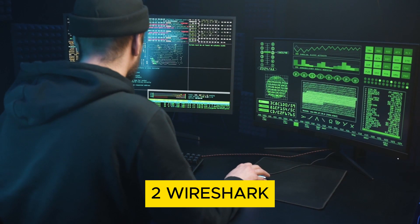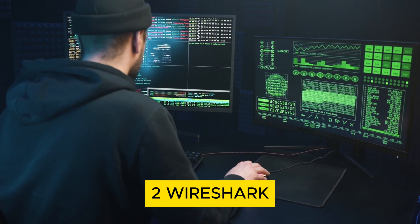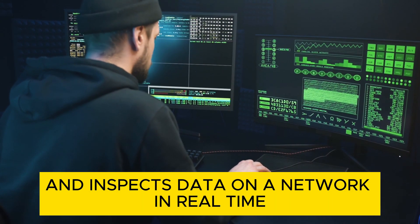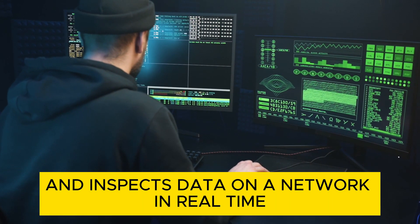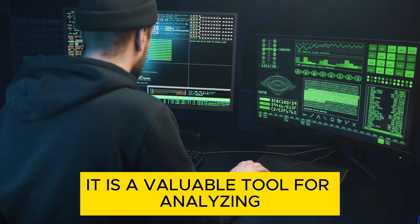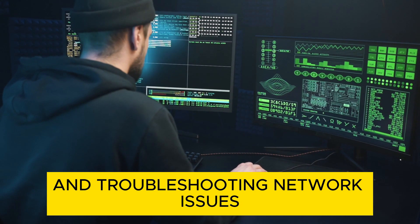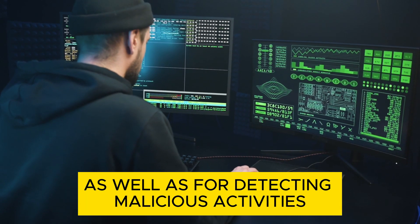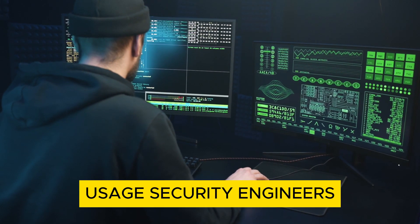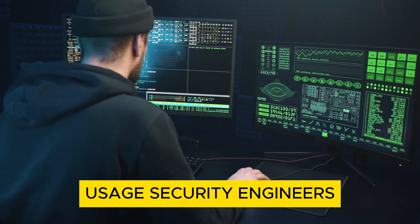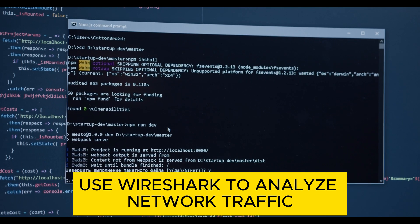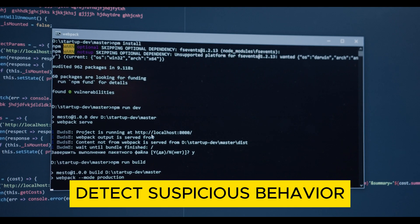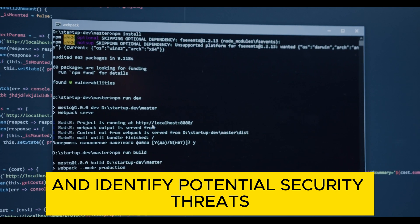2. Wireshark. Wireshark is a network protocol analyzer that captures and inspects data on a network in real time. It is a valuable tool for analyzing and troubleshooting network issues, as well as for detecting malicious activities. Usage: Security engineers use Wireshark to analyze network traffic, detect suspicious behavior, and identify potential security threats.